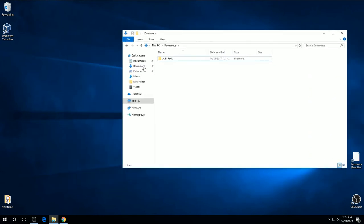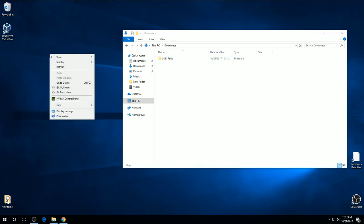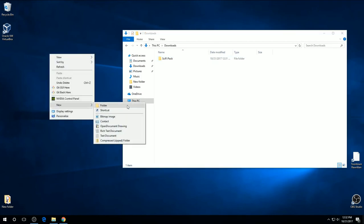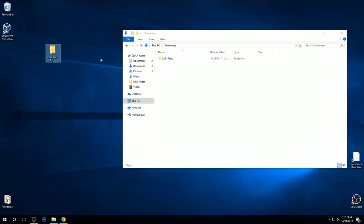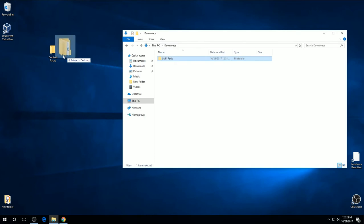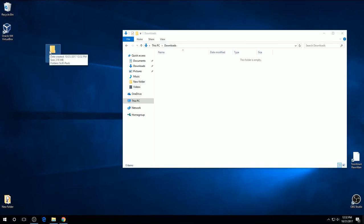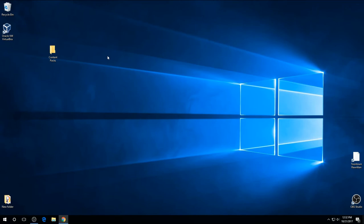Now, rather than leaving it in Downloads folder, which can get really messy really fast if you download a lot of stuff, we're going to go to our desktop and create a new folder called Content Packs. So we're going to take this and we're going to click it and just drag it right on over. And then you can close the Download folder.